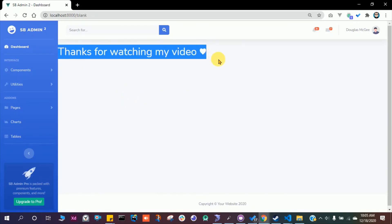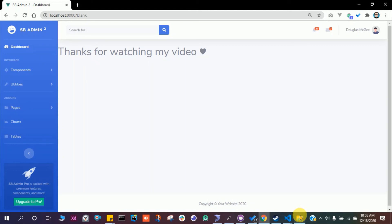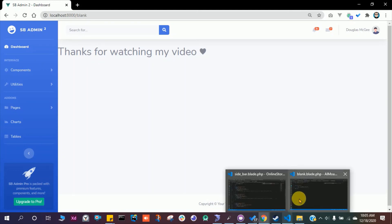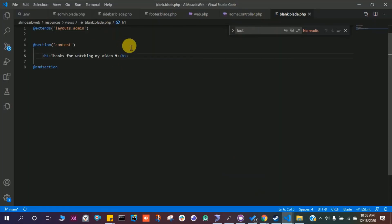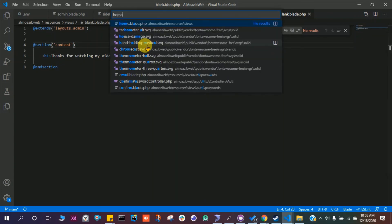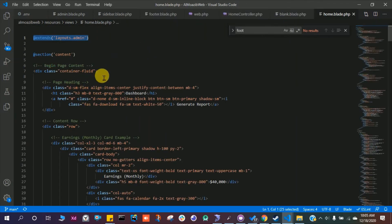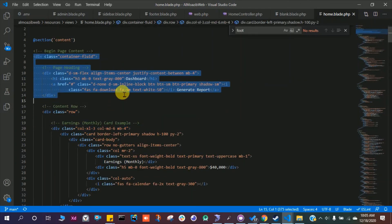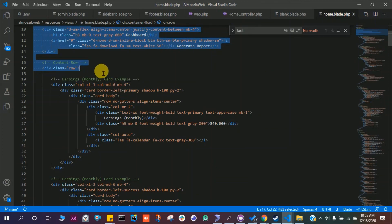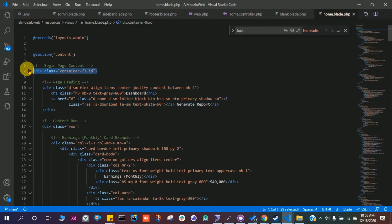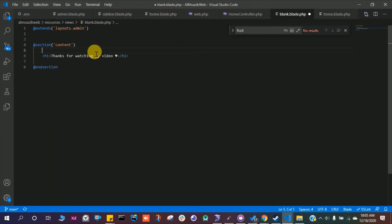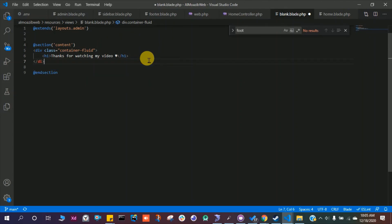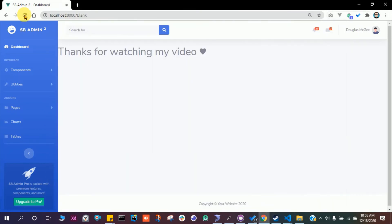To fix the layout, go to home.blade.php and copy the container div wrapping. Go to blank.blade.php and surround the h1 with that div. Run the code and refresh — it looks much better now. You can write HTML using CSS classes to make your pages look better.